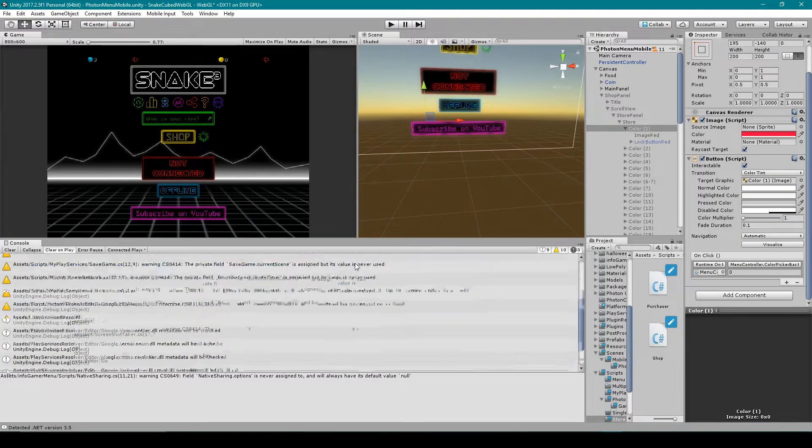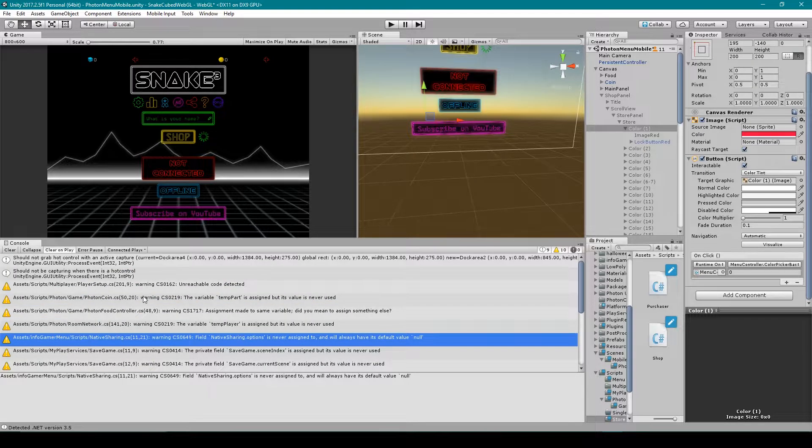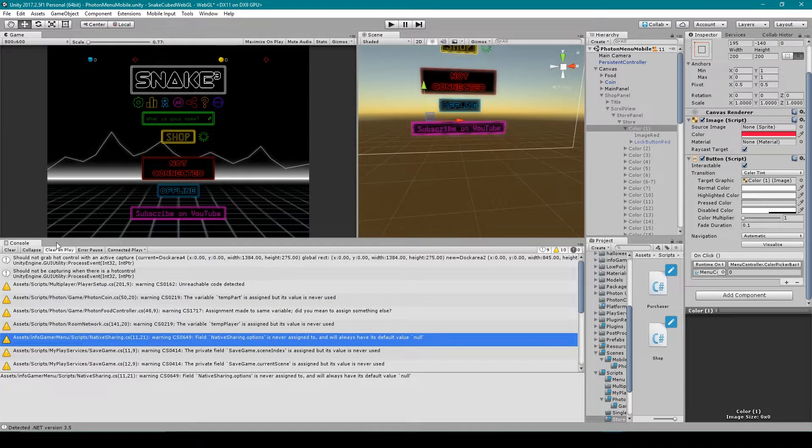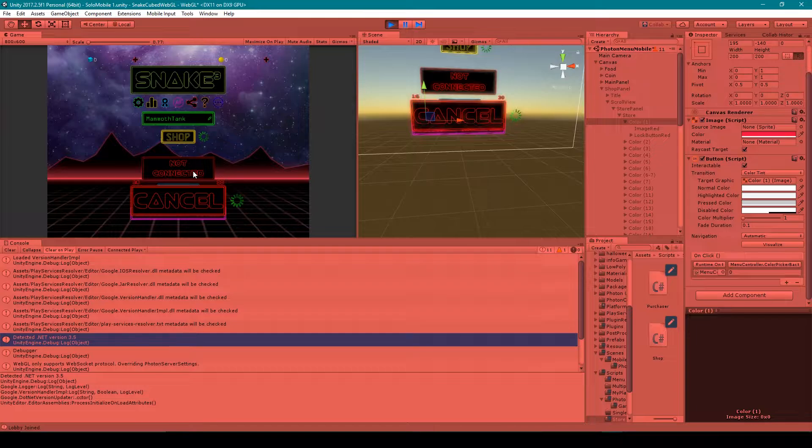All right, so there we go. I no longer have any more error messages in my console window. And so now I'm going to test my project and see if it's working. And there we go. It looks like everything's working properly.